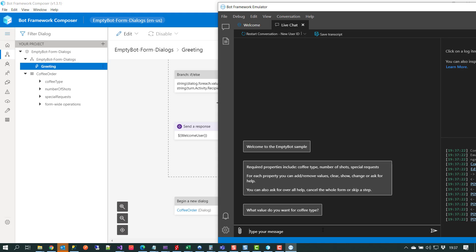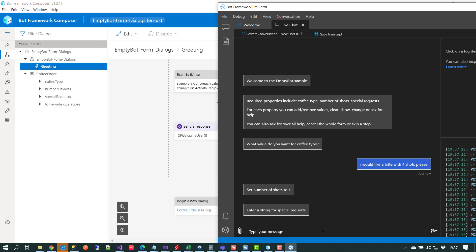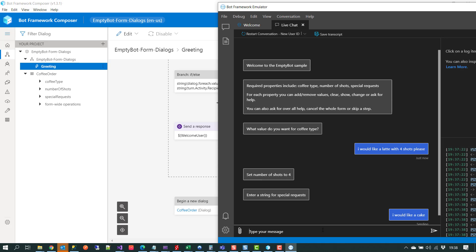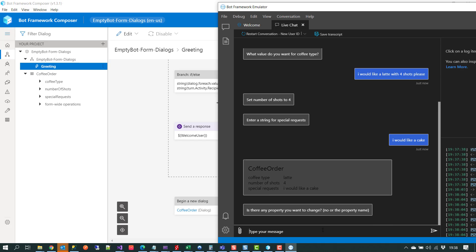We'll try another conversation. It asks what we want for coffee type, and this time we'll try to trip it up a bit and say 'I would like a latte with four shots please'. We've supplied two data points — latte and four shots — and we can see it's set the number of shots to four. We've already captured two pieces of information, so we go straight to the final piece: 'enter the string for special requests'. We say 'we like a cake' and reach the end of the conversation. This time we accessed the conversation differently — we didn't key in all the properties one by one, but still reached the final destination with coffee type, number of shots, and special requests all captured.